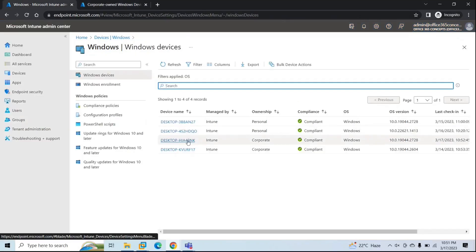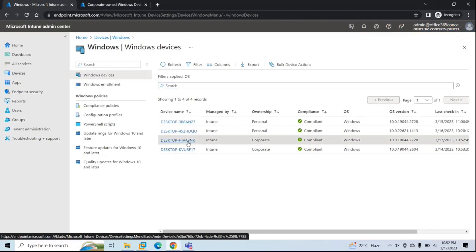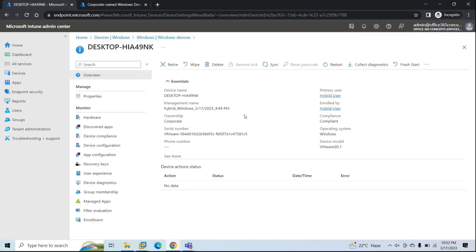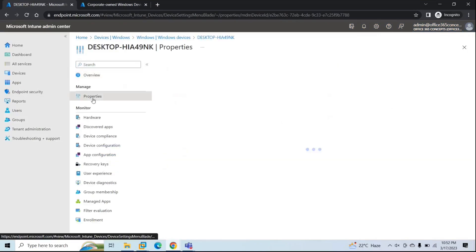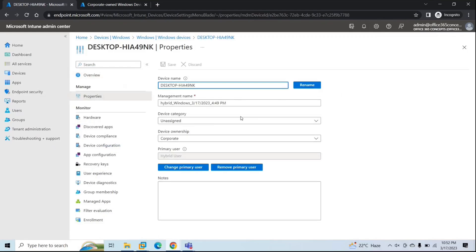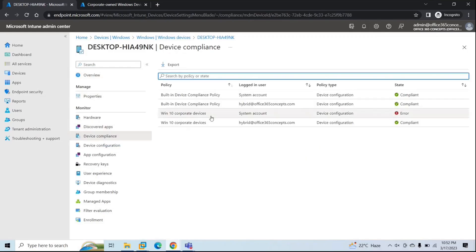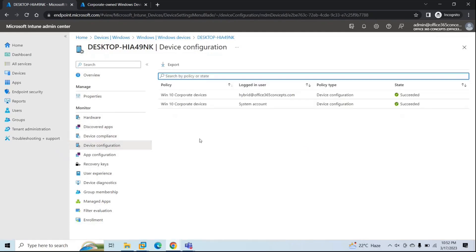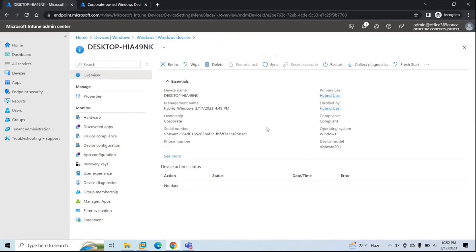Let's go back to the device properties in Endpoint Manager. From here you can check the attributes and properties of this device. Under Device Compliance, you can see Windows 10 Corporate Device Compliance Policy is applied to this machine. Under Device Configuration Profile, this is also applied to this hybrid user. If you want to synchronize this device, go to Device Properties, click Sync, click Yes, and the device will synchronize with Microsoft Endpoint Manager.